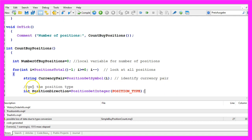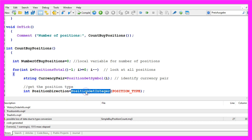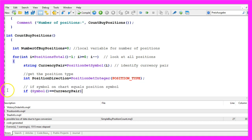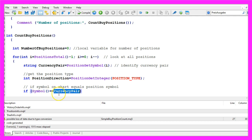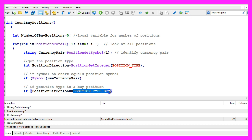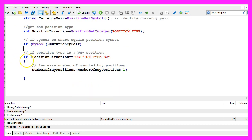Afterwards we want to get the position type. That is done by using PositionGetInteger and the parameter we use is POSITION_TYPE all in capital letters. Now we check if the current symbol on the chart equals the currency pair of our position and one more thing we want to know is if the position direction equals POSITION_TYPE_BUY also in capital letters.